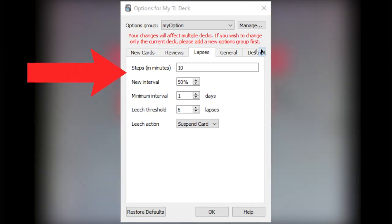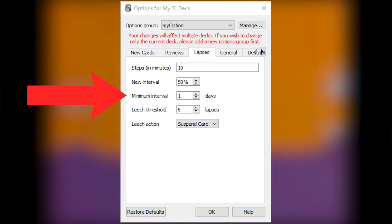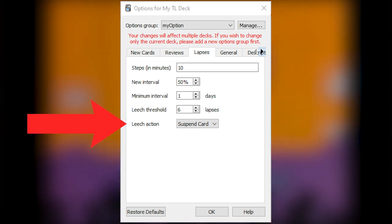In the Lapses tab. Steps. New Interval 50%. Minimum interval 1. Leech threshold 6 lapses. Leech action, Suspend card.